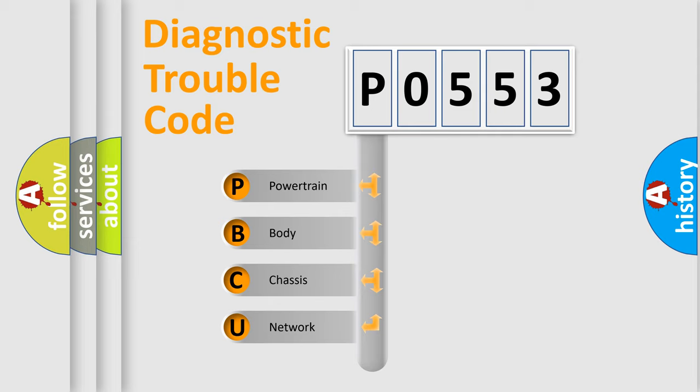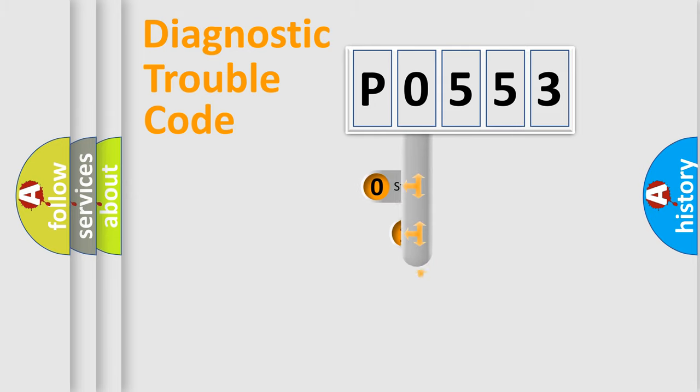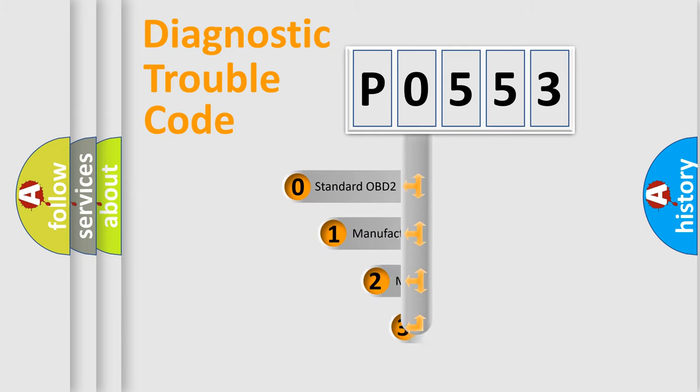We divide the electric system of automobile into four basic units: Powertrain, body, chassis, network. This distribution is defined in the first character code.